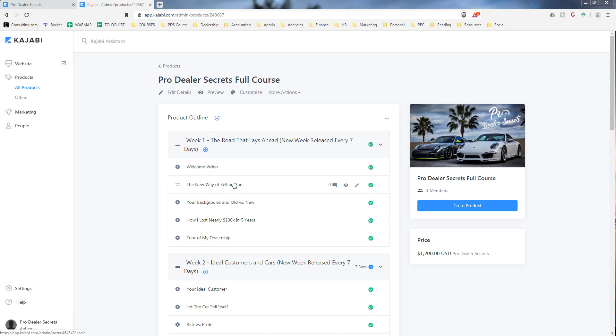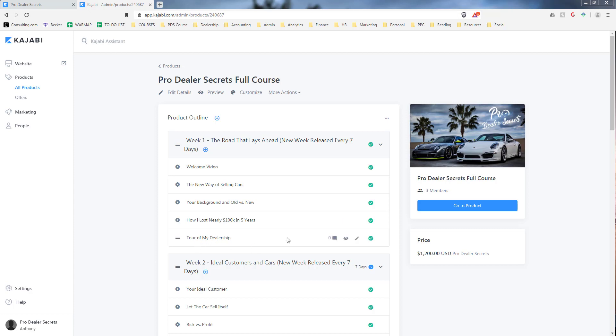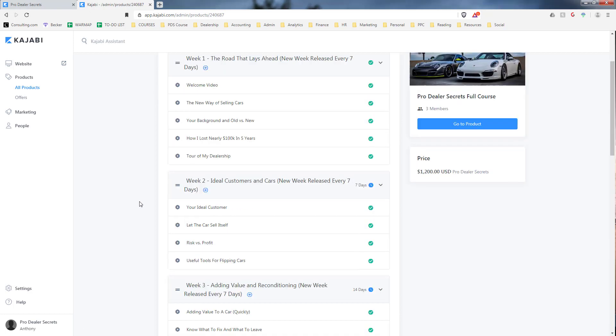In week one we have a welcome video, an introduction for how we're going to be selling cars, the new way of doing it which is different than what everybody's used to. I give you insight into all my business failures, how I lost nearly a hundred thousand dollars in a five year period of just failure, and a tour of my dealership.